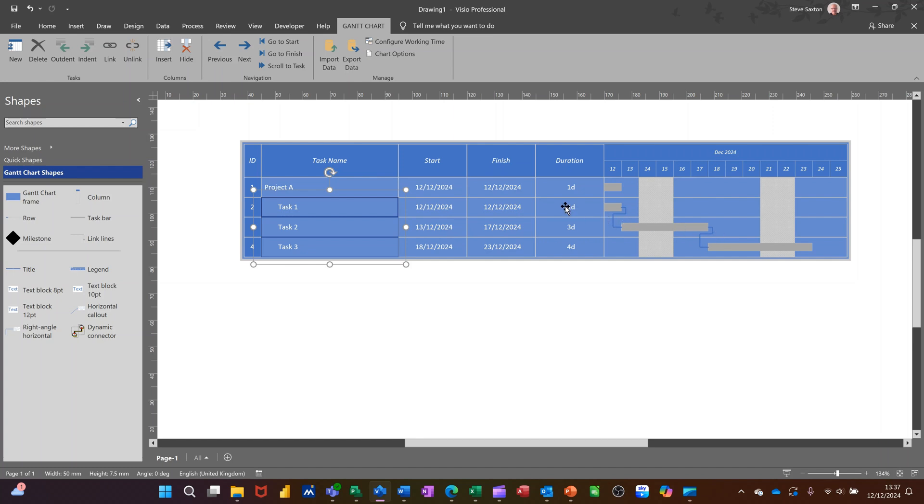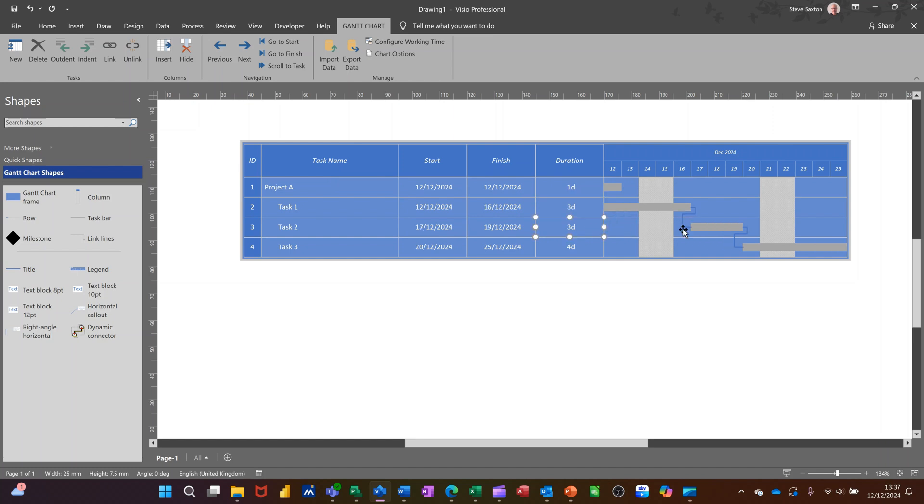If I change that duration to three days, it will give me that difference there. You can see the timeline.